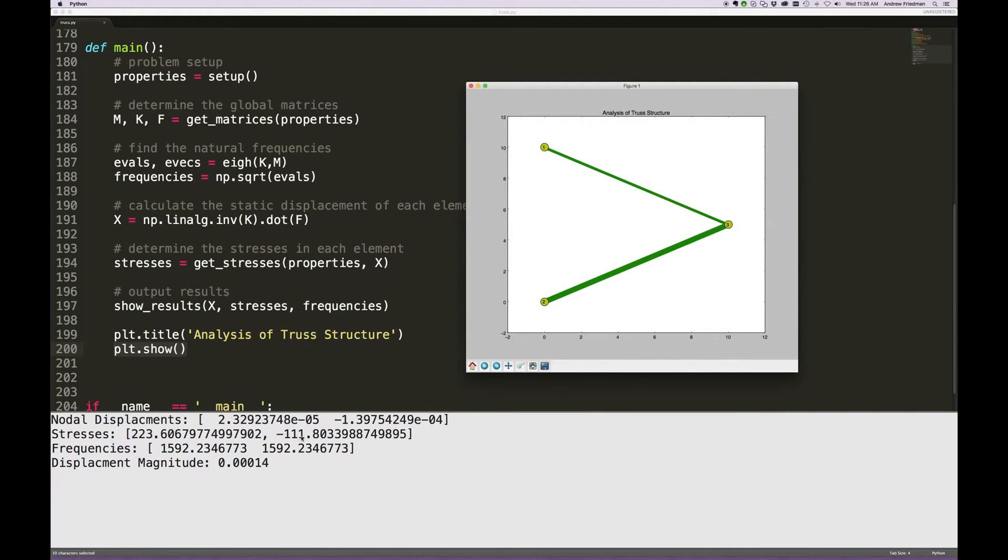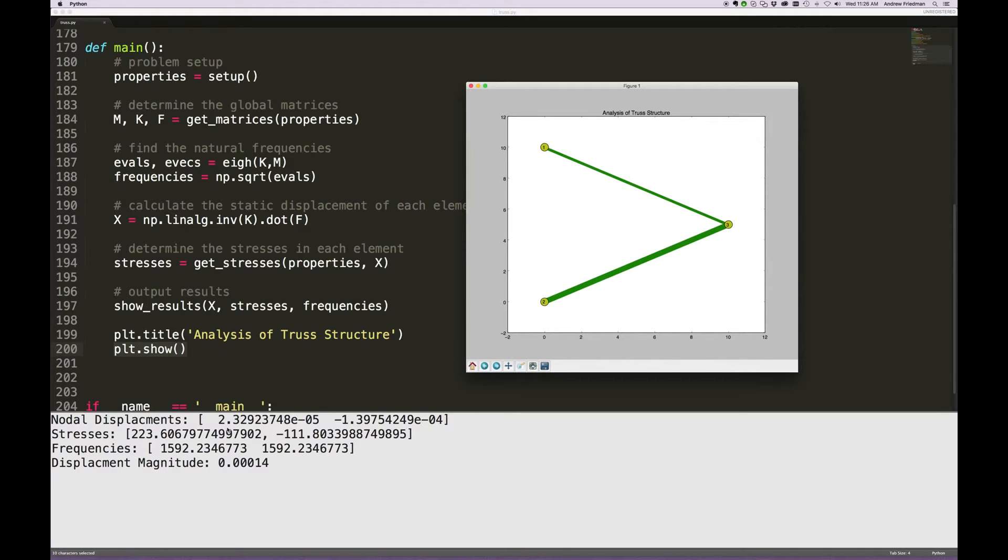Well, because the area is half. I should say the area in element 2 is double, so you've got the same strain being put into a bar of twice the area, stresses are less.